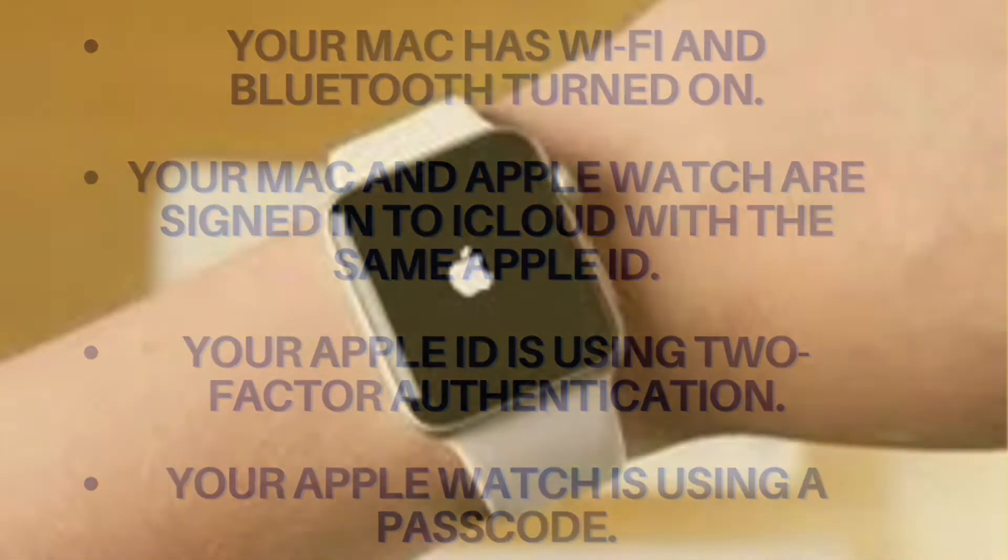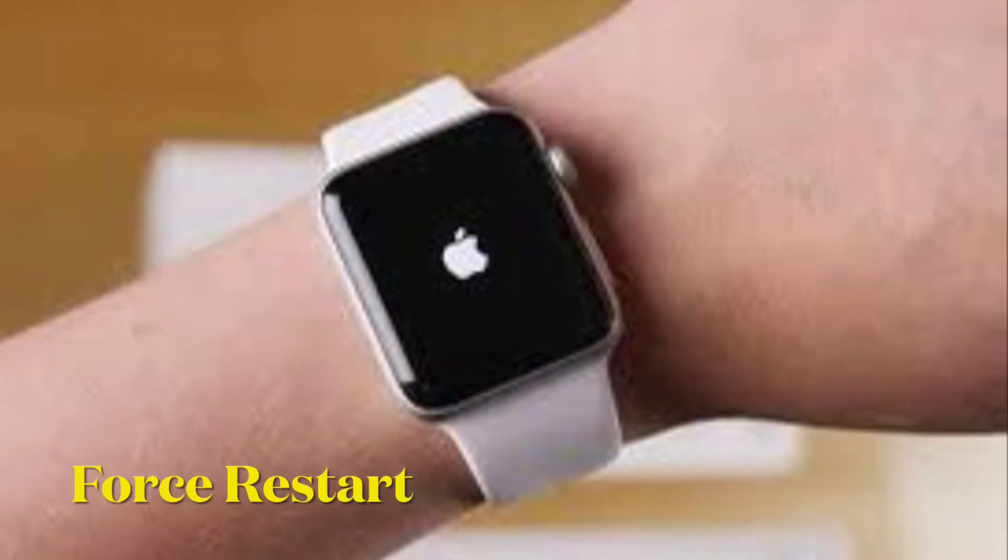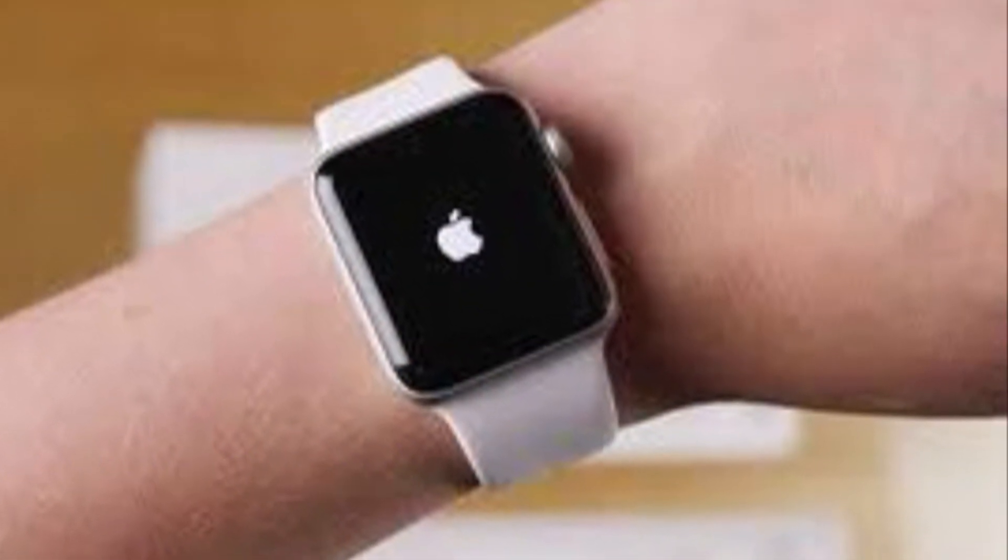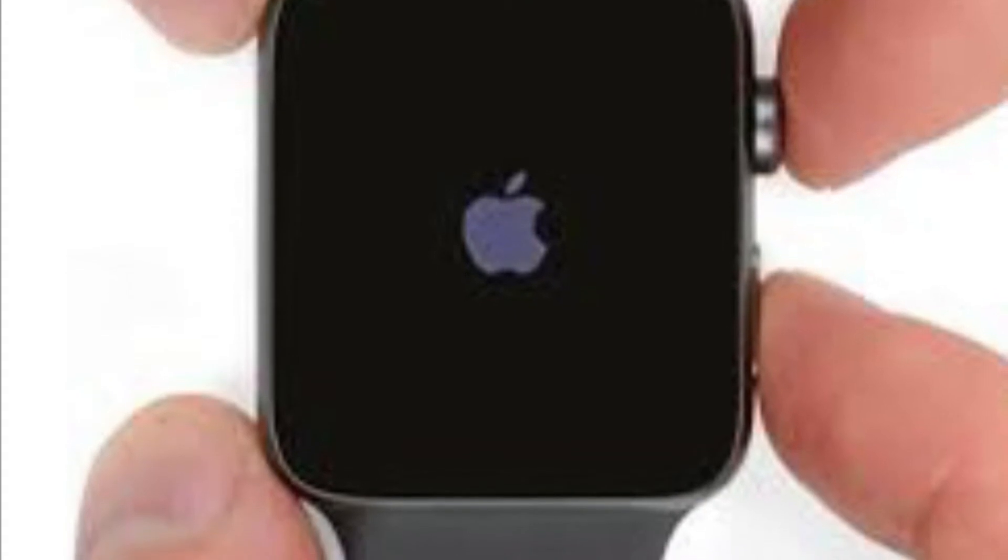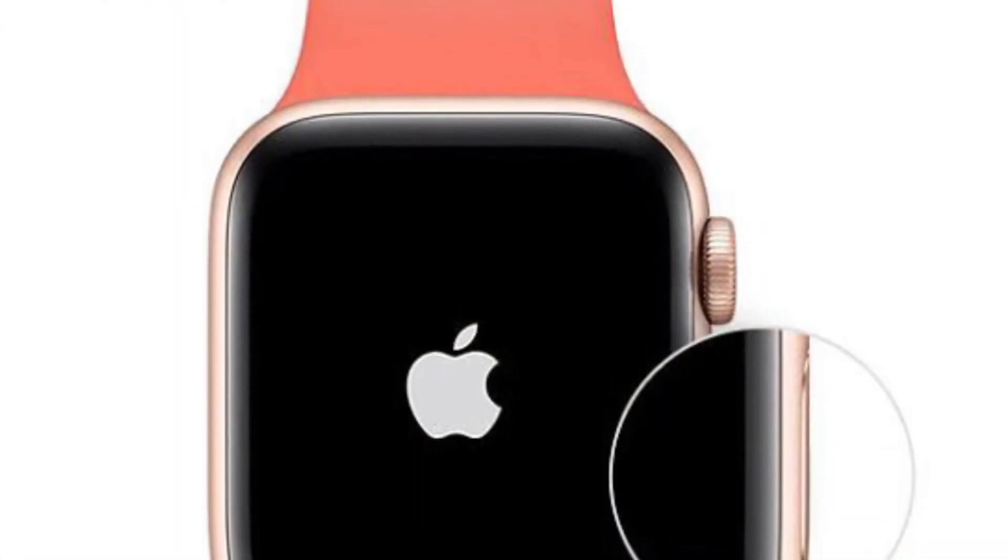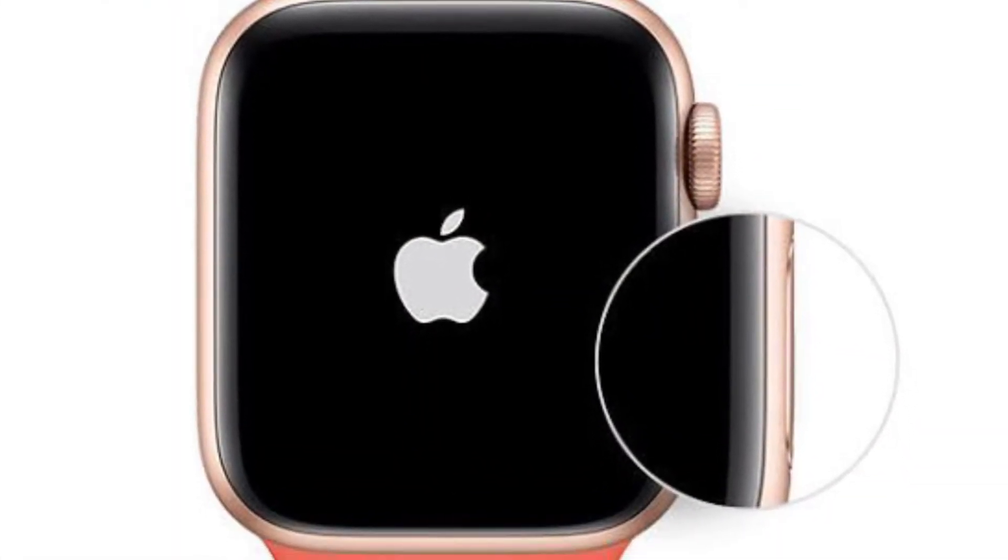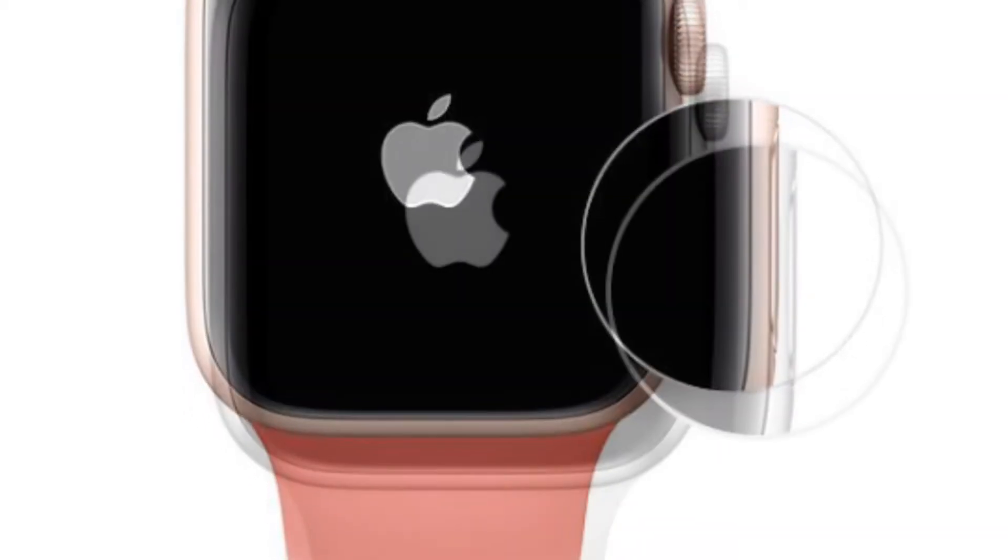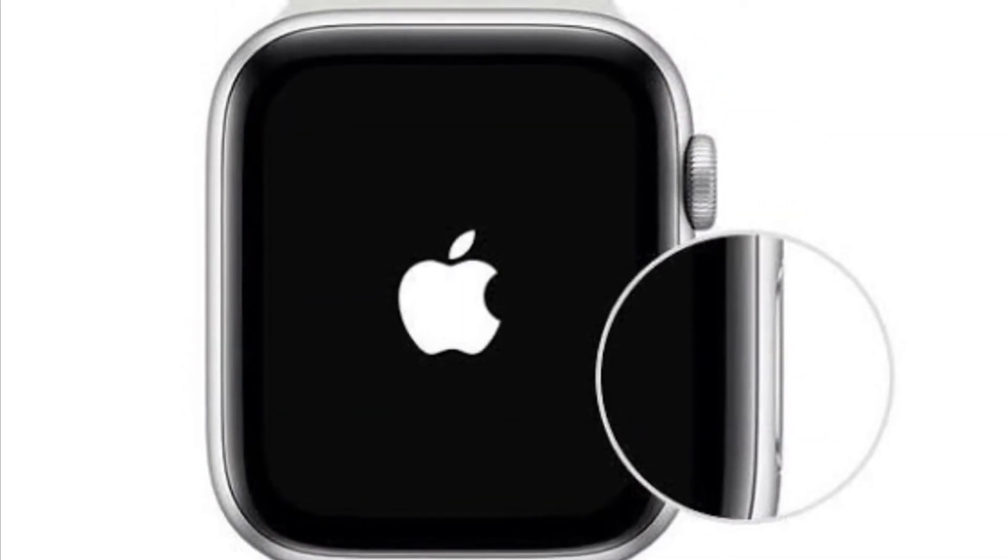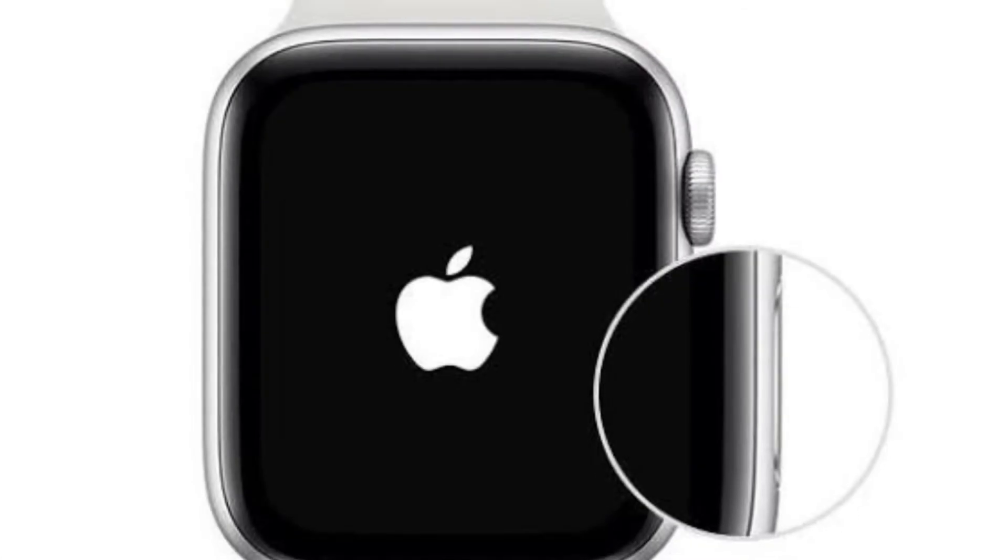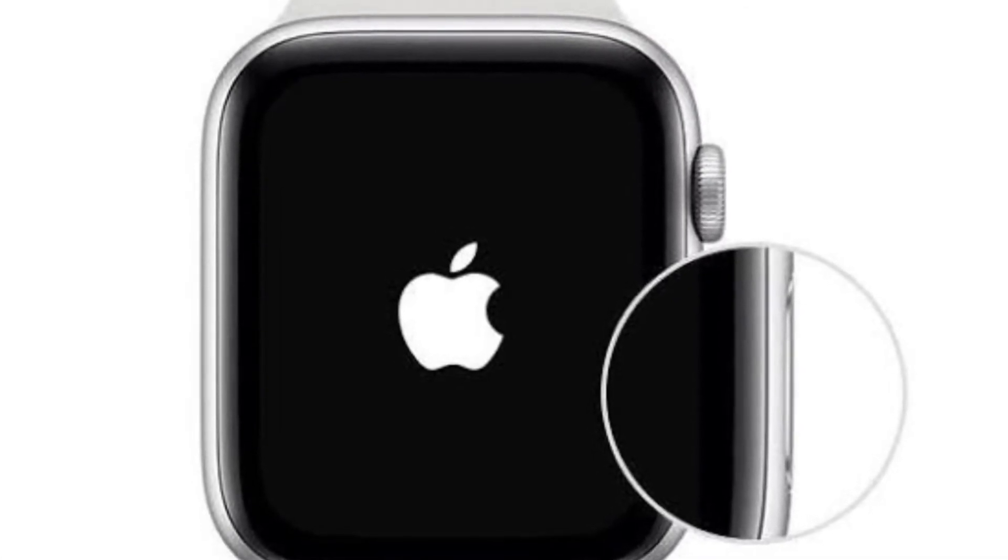Next up, we are going to force restart or hard reset Apple Watch and restart Mac. If the first trick has not sorted out the Apple Watch not unlocking Mac issue, force restart your Apple Watch and restart your Mac. Since hard reset often does the trick in fixing common Apple Watch issues, we are going to count on it to troubleshoot this problem as well.